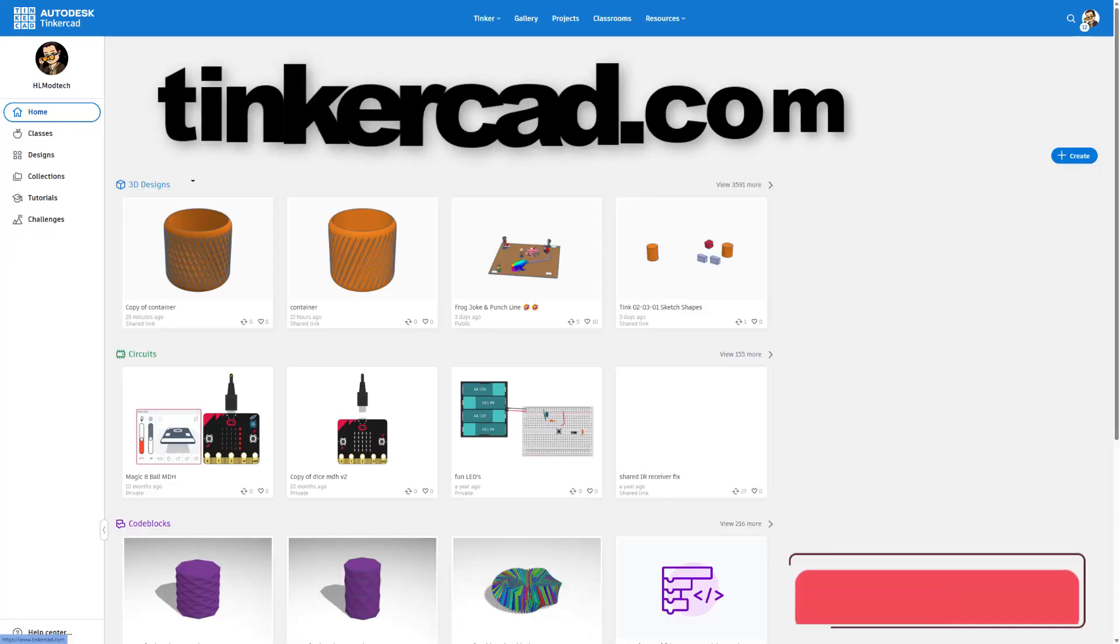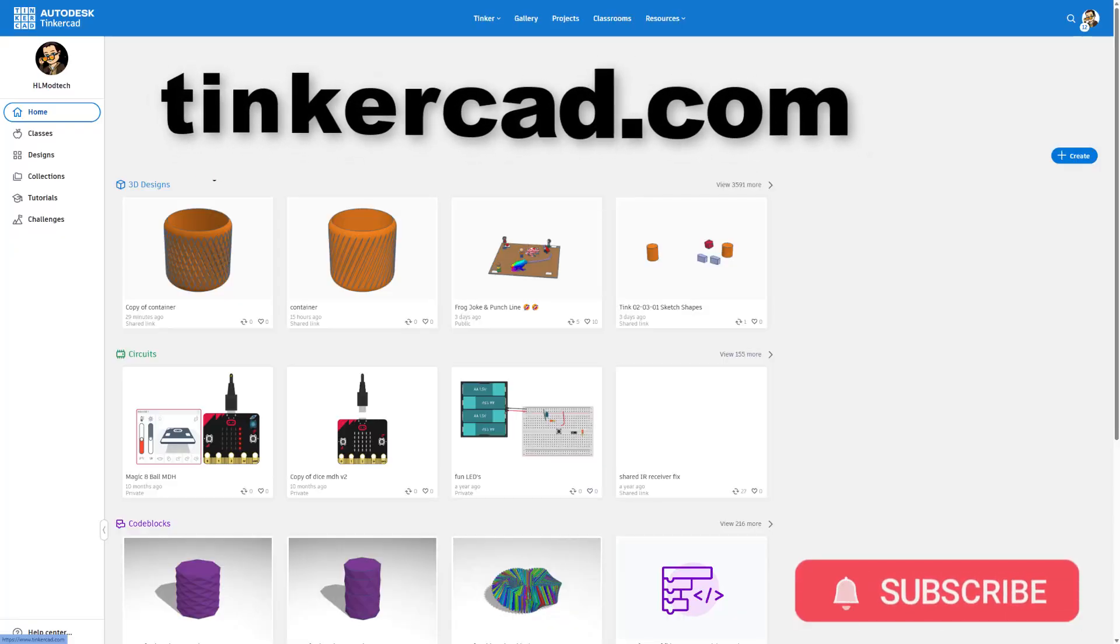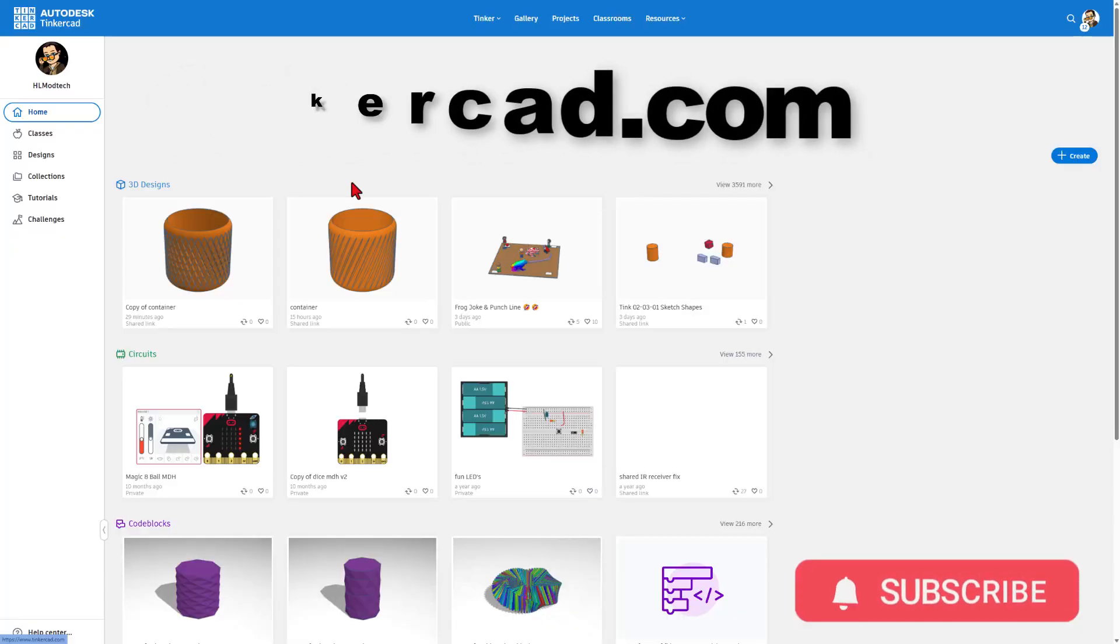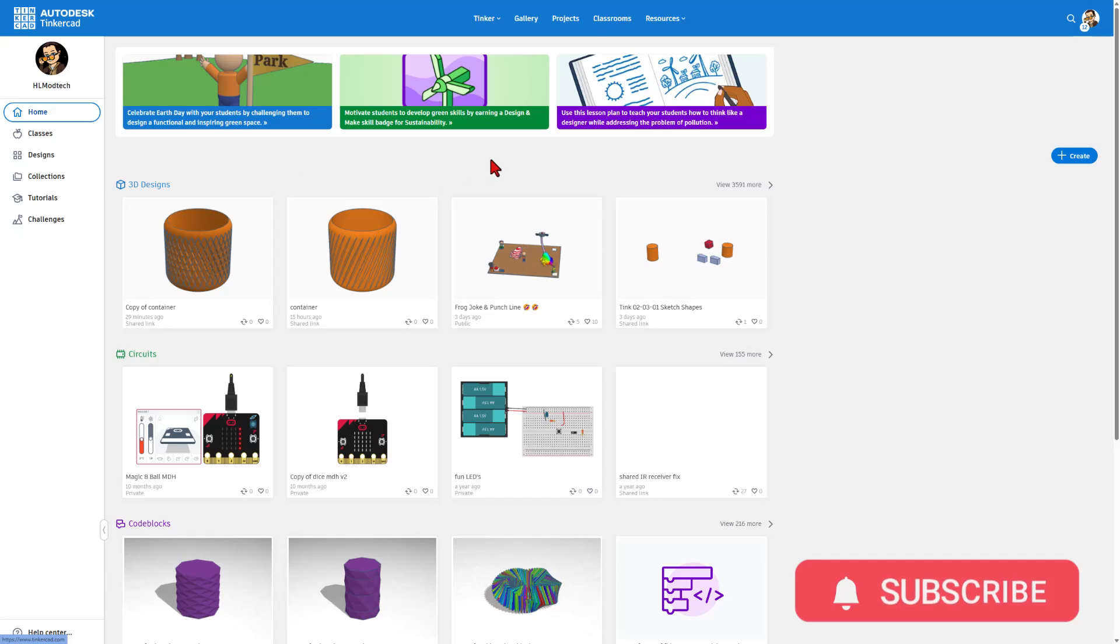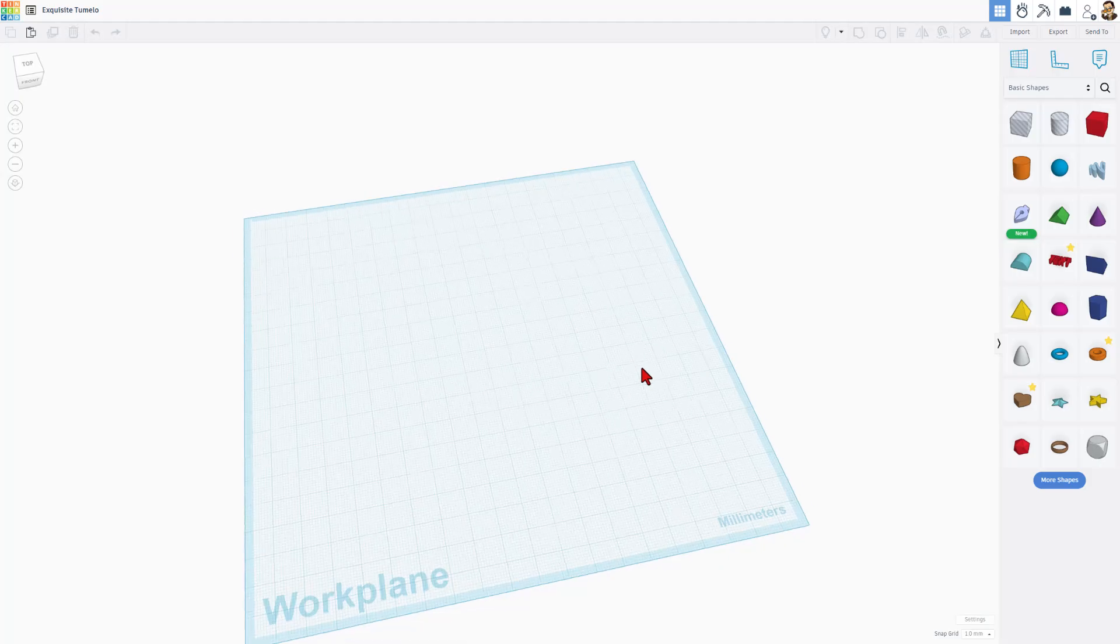Friends, welcome to Tinkercad. You can visit it at www.tinkercad.com. I find sign-in with social would be the fastest way to sign in, and this is where we create 3D designs, circuits, or code blocks. Today, we're going to talk about 3D design, so let's jump in there.